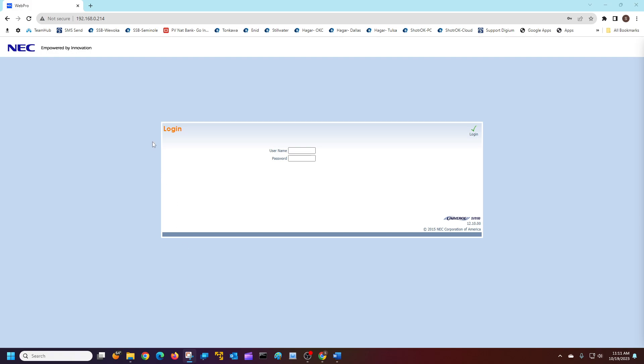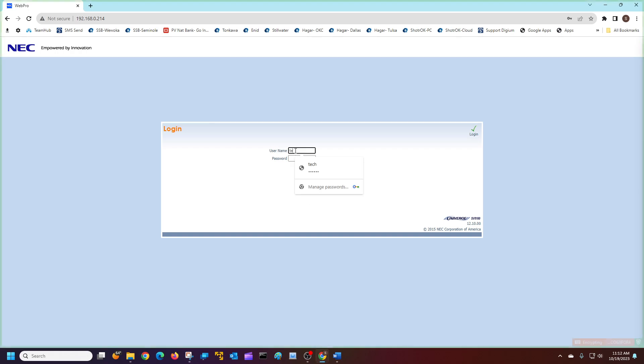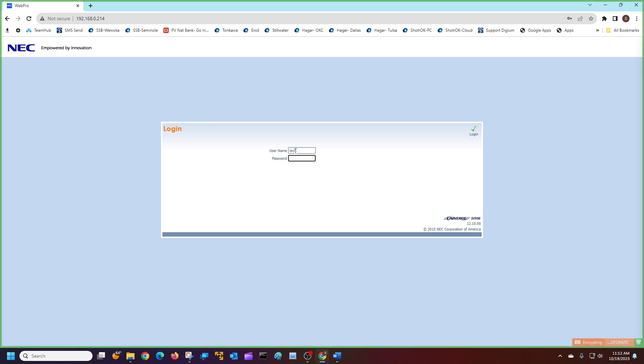First of all, I'm going to use Web Pro and log into my system. You can use Web Pro or PC Pro, whichever you prefer. It's pretty easy, so Web Pro is probably the easiest. You're going to type in your IP address for your phone system, type in your username and your password, and click the login key.